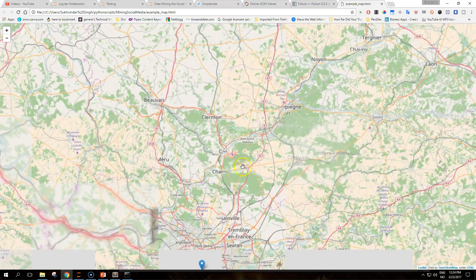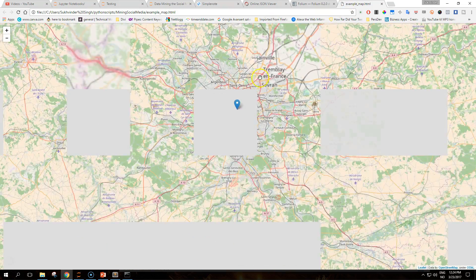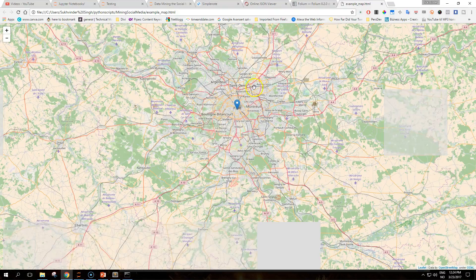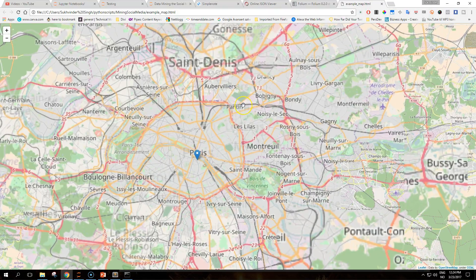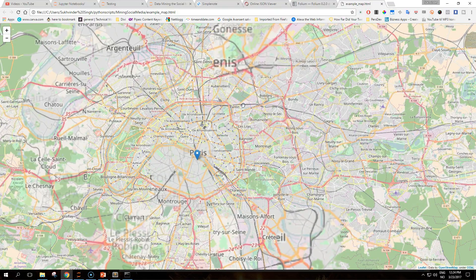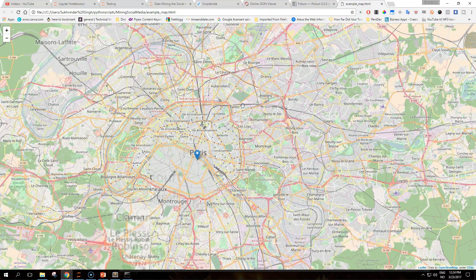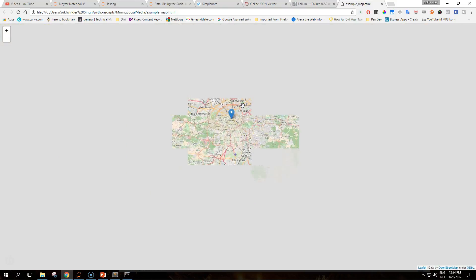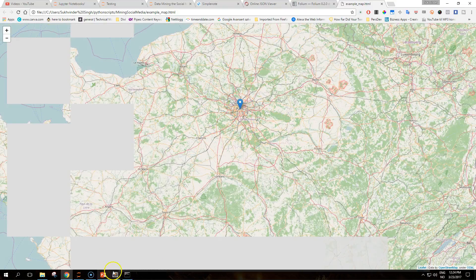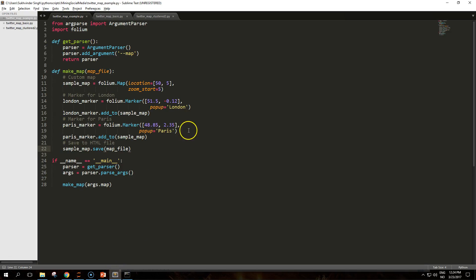The core logic of the script is implemented by the make_map function. First, we create a folium.map object centered at a specific location, which is an array of latitude and longitude coordinates, and with a specific zoom.